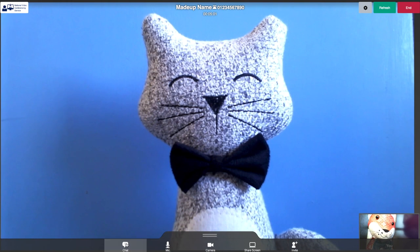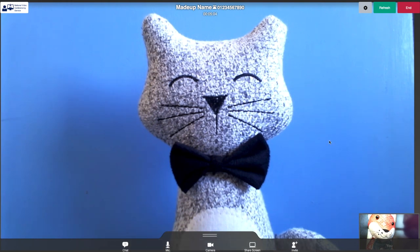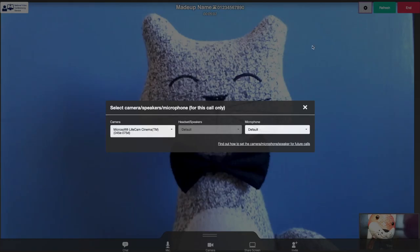Tools for managing the call are at the bottom of your screen. Refresh and end call at the top right. Should it be necessary, you can also change your camera and microphone while in a call.